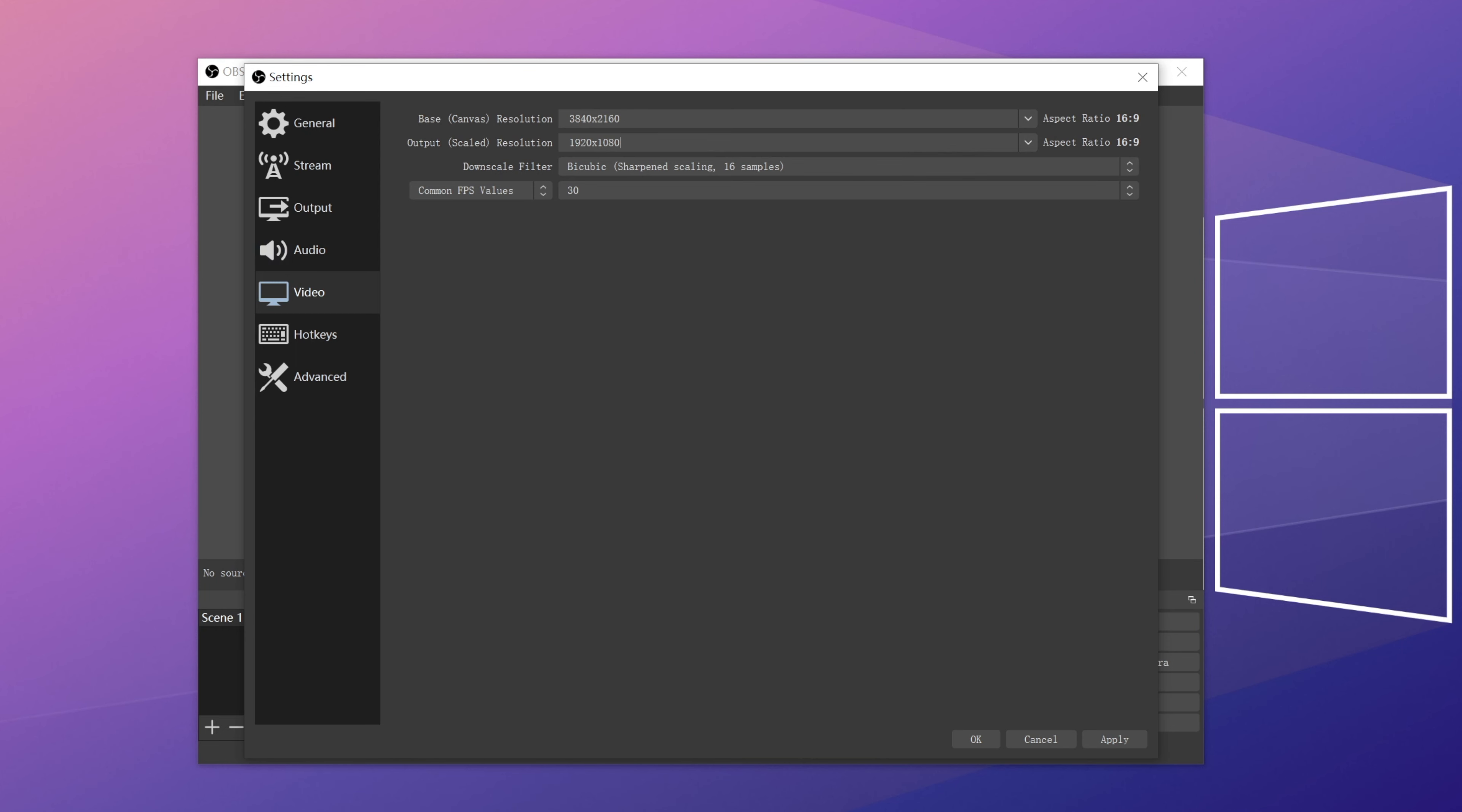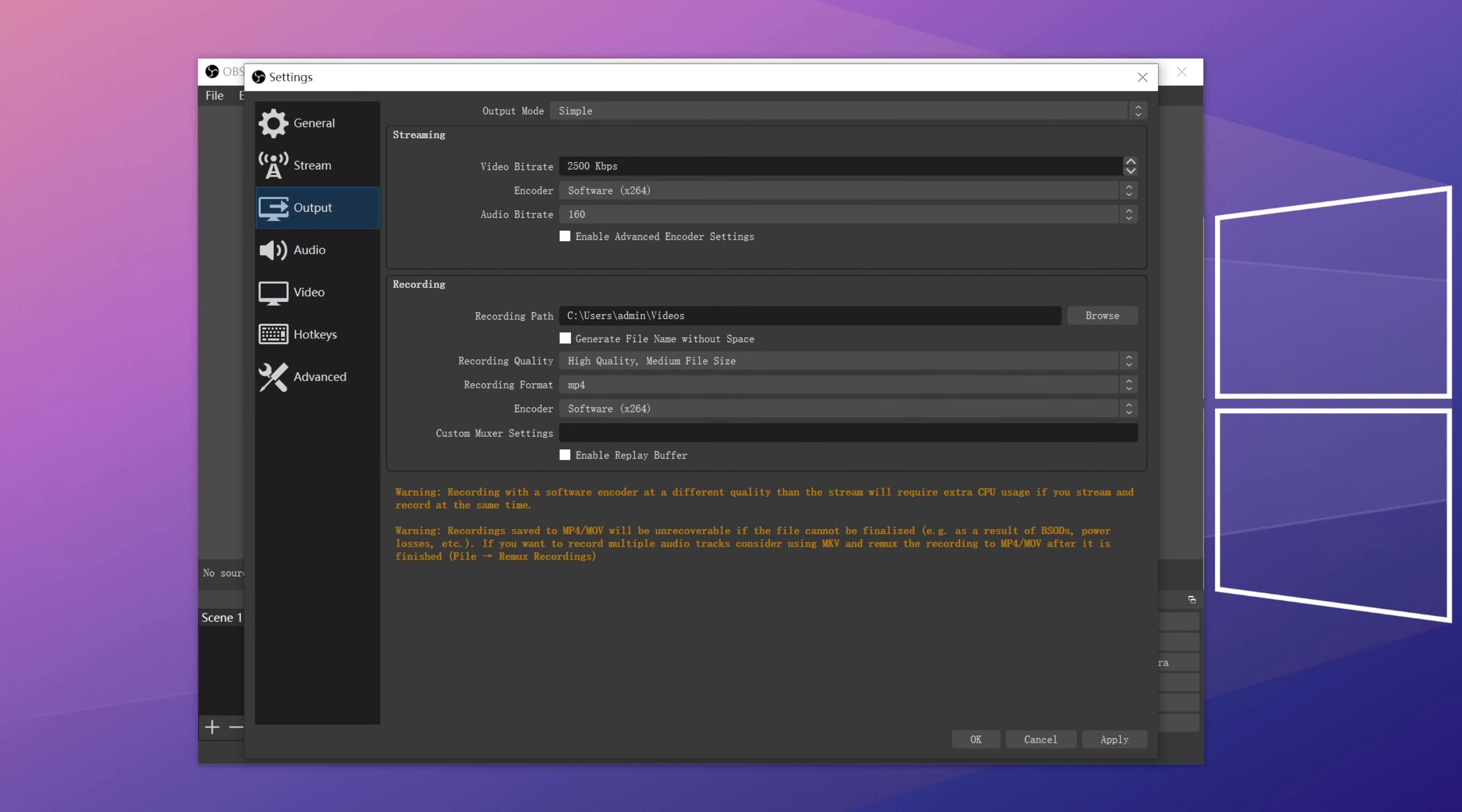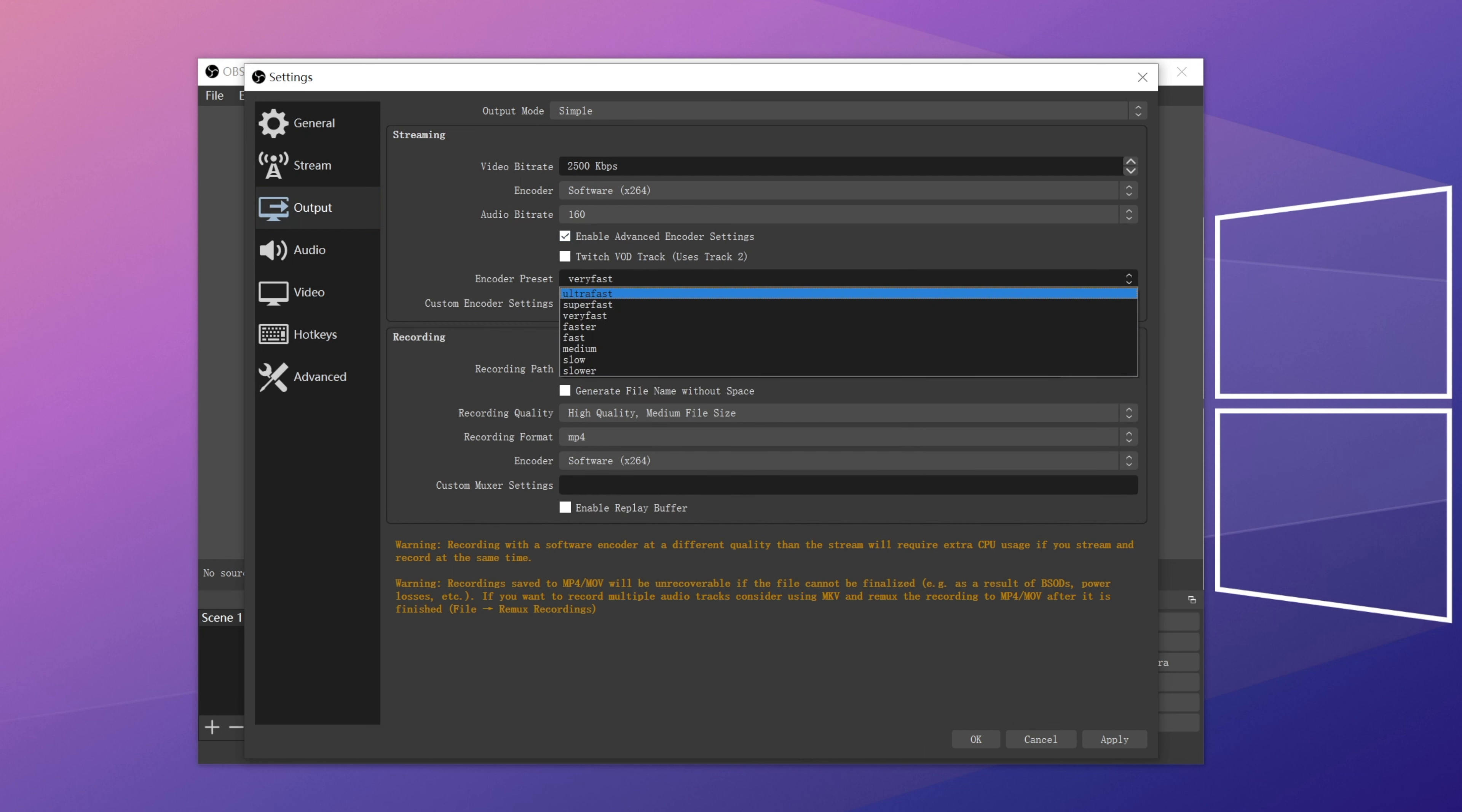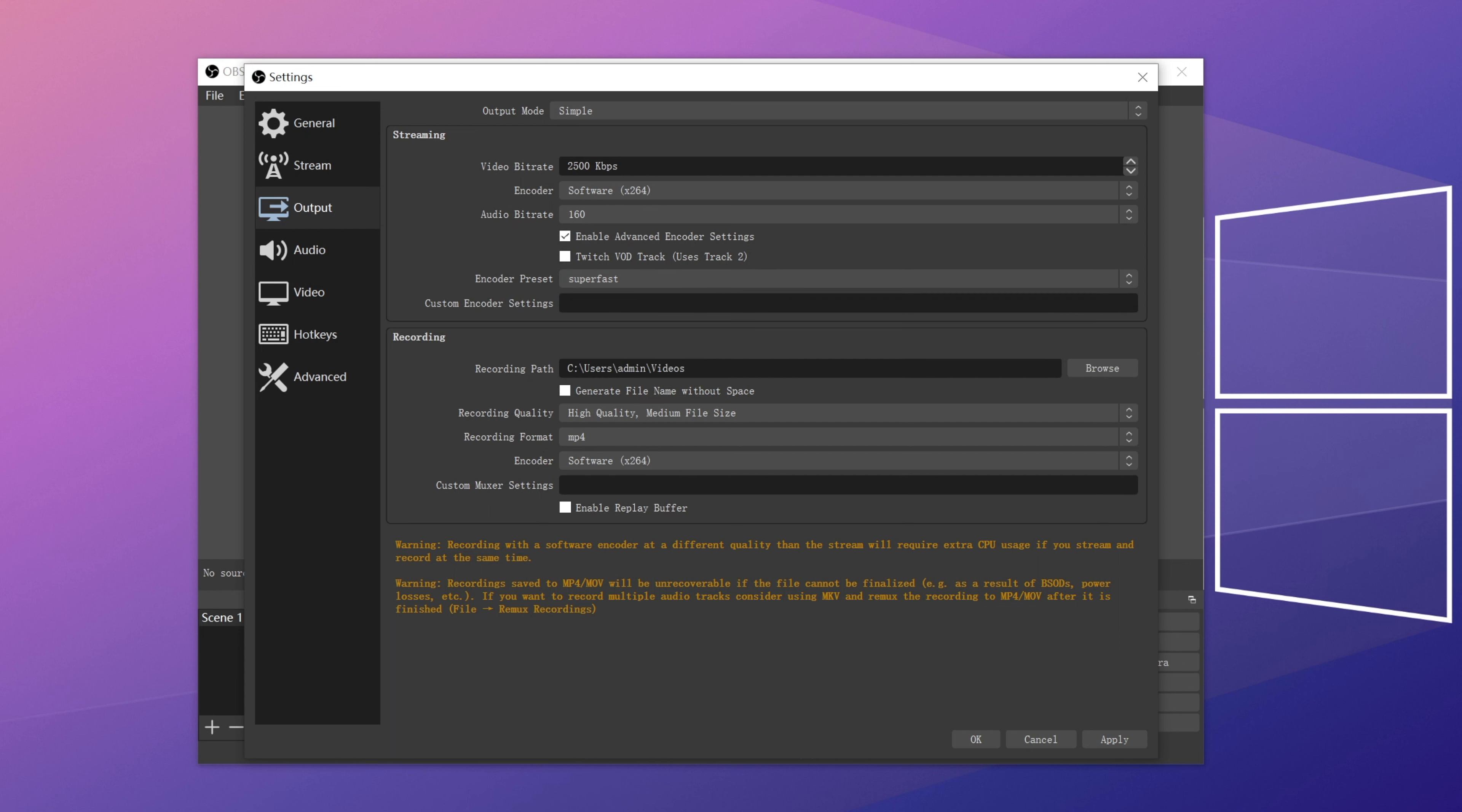Go to settings, select output. From the streaming block, enable advanced encoder settings. Then change the encoder preset from very fast to super fast or ultra fast.